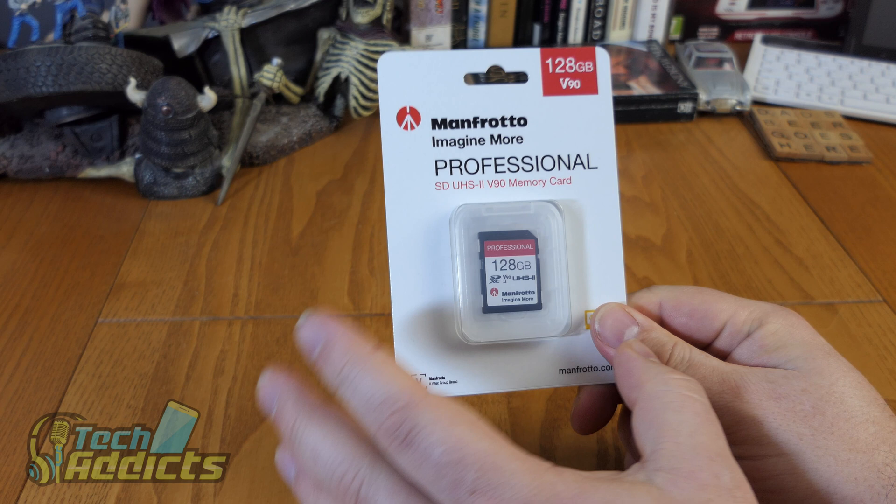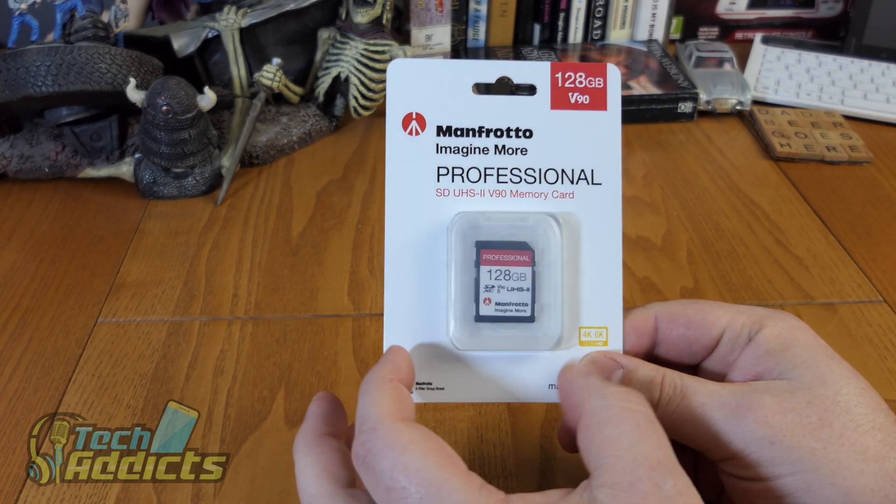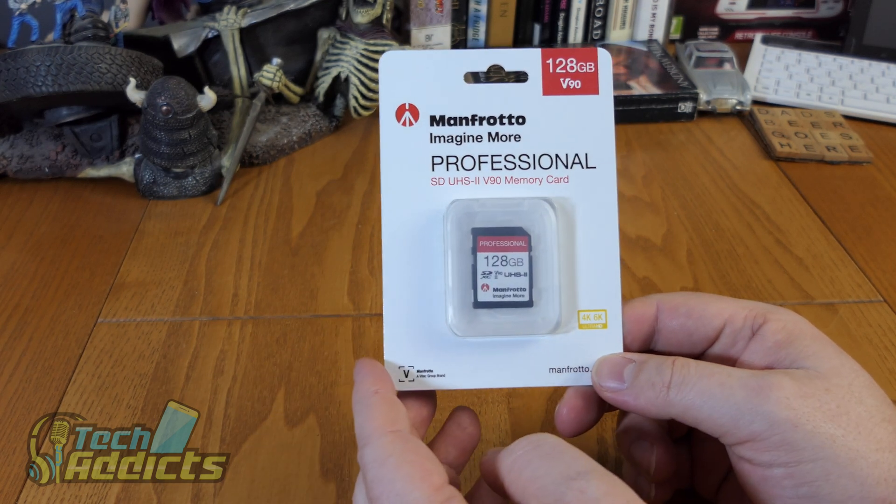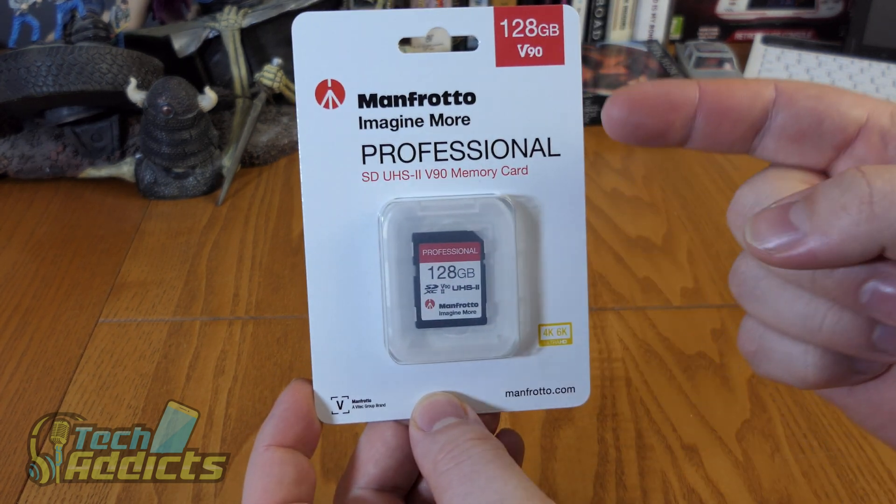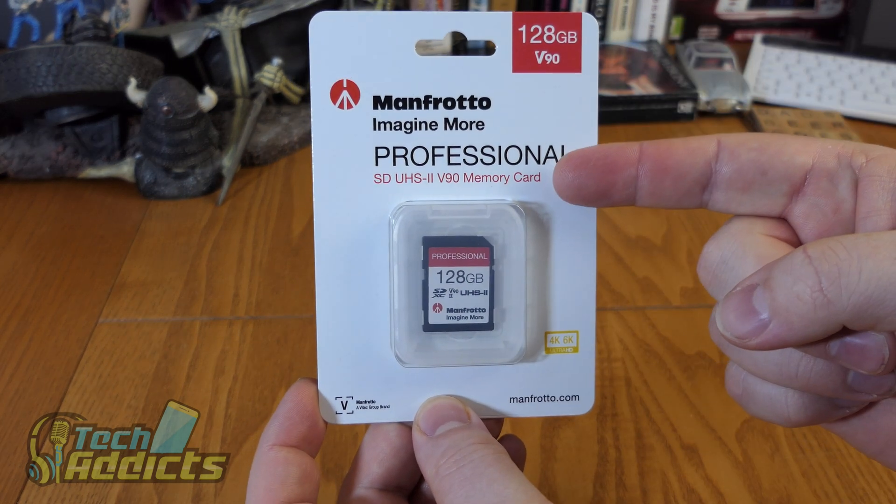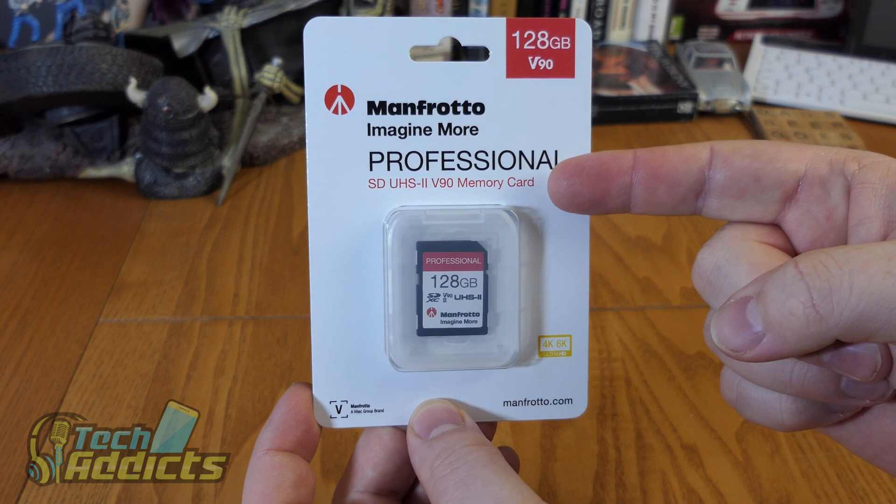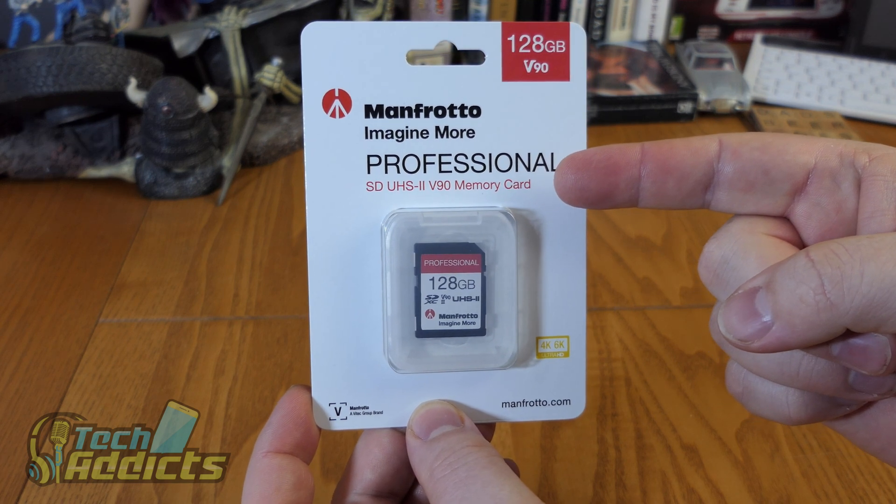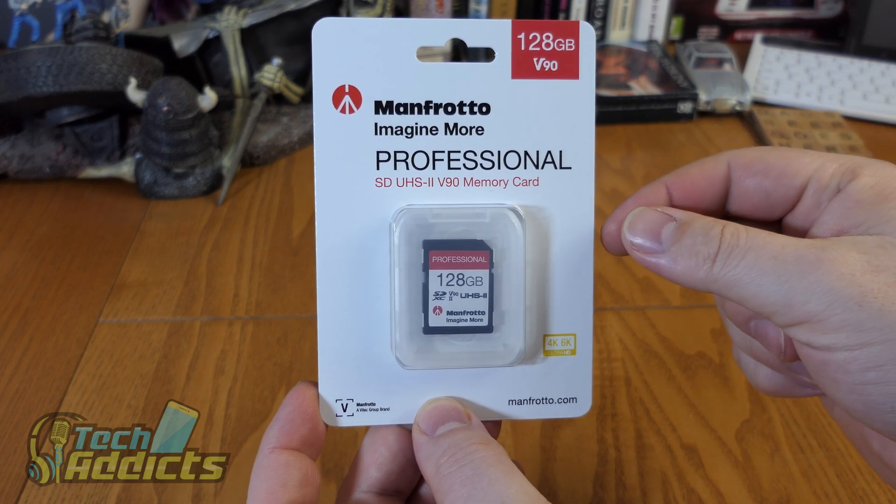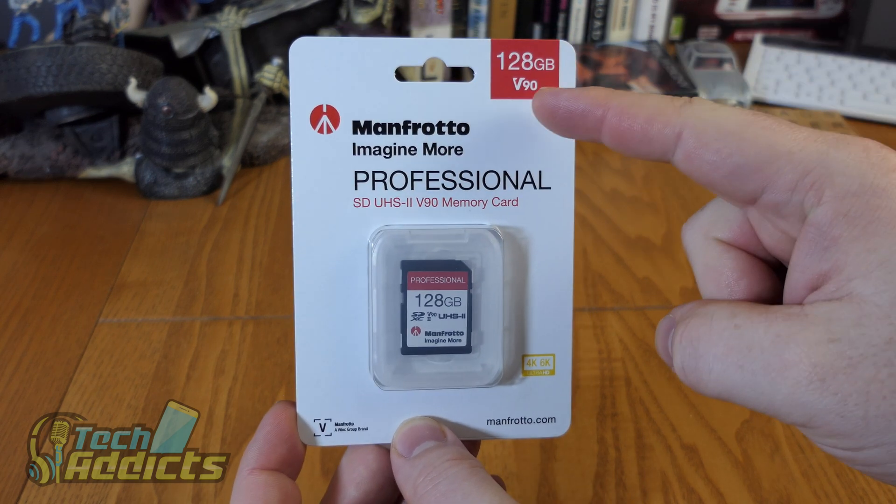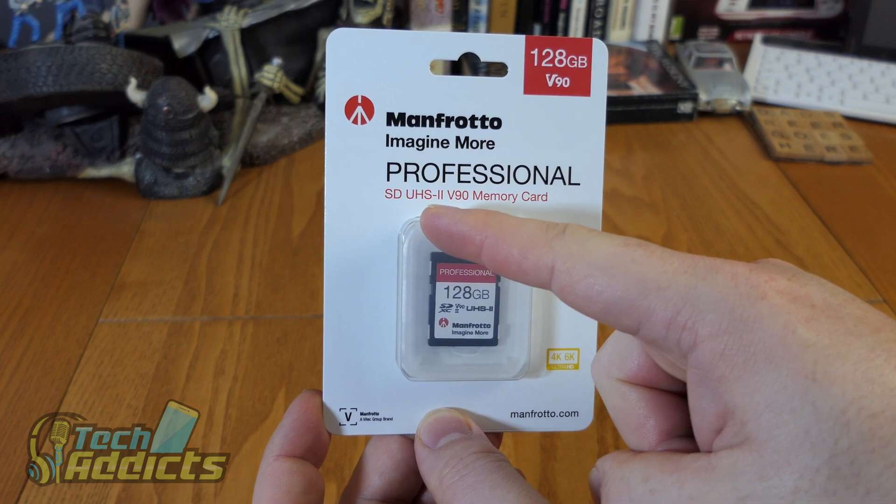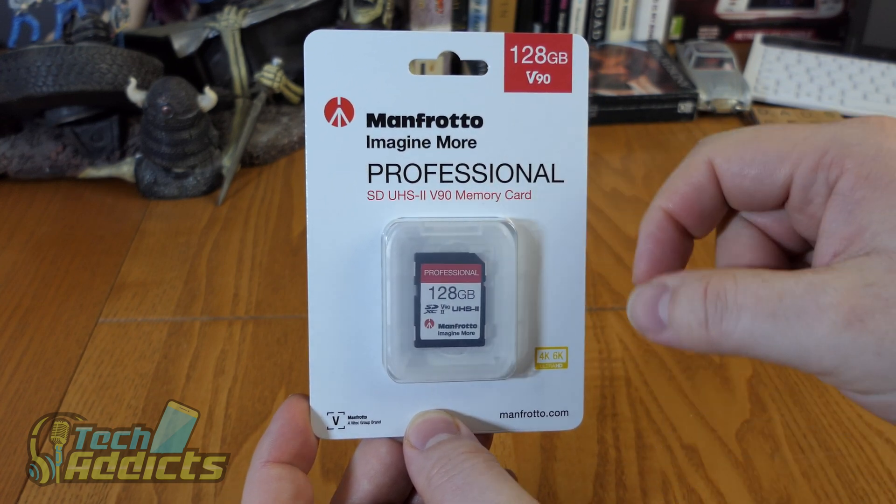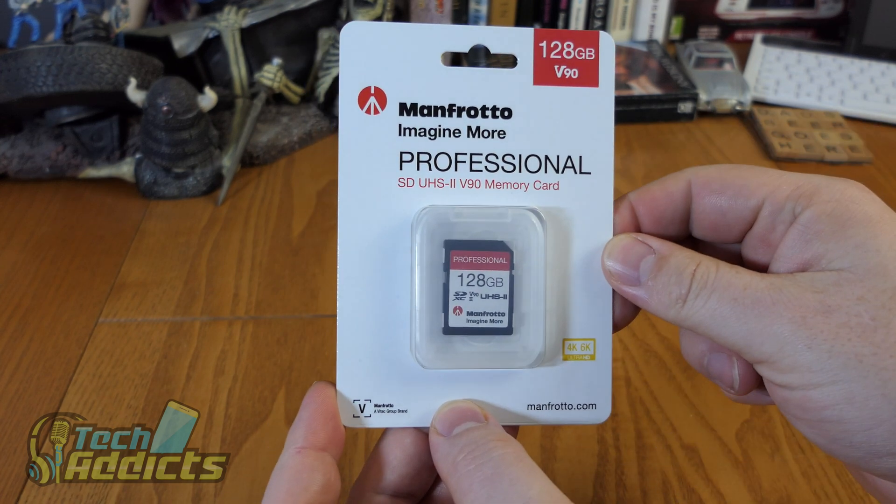This costs £199 off their website, but it promises to be a very fast memory card and we're going to put it through a few tests just to see how fast this actually is. This is the V90, an SD-UHS-II.